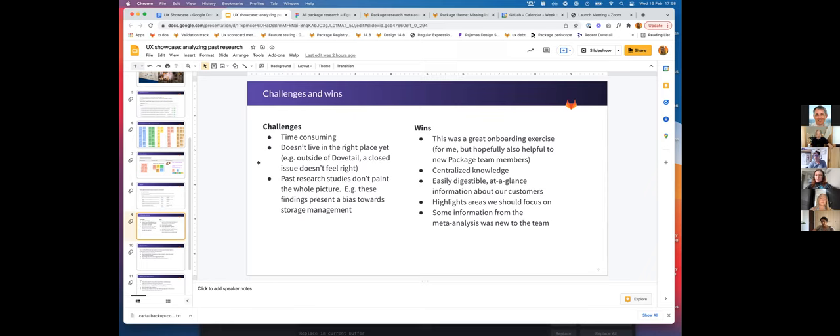And the wins—this was a really good onboarding experience for me, but also our team is growing quite a lot, so hopefully this is helpful for new people onboarding to the Package team. It centralized the knowledge.